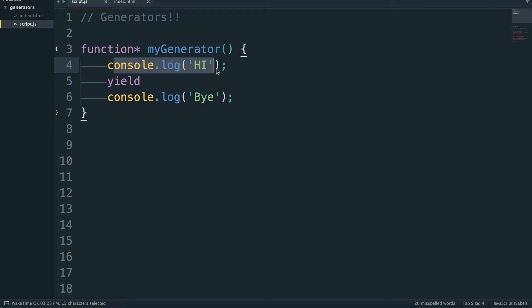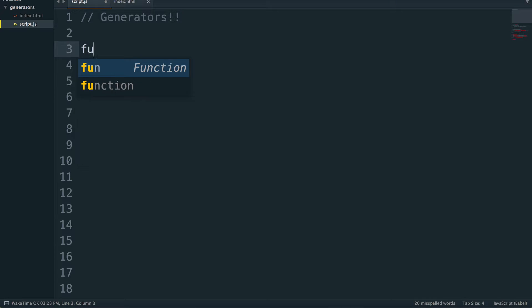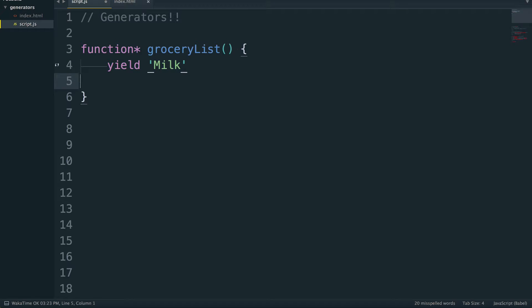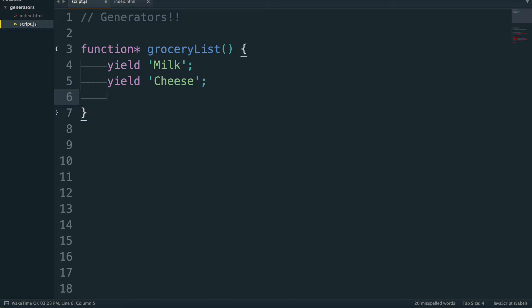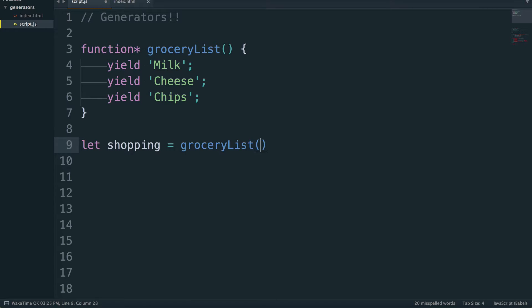So that's pretty cool — we're able to pause execution, maybe do some other code, and then run something else using that next method. Let's look at a different example. We'll make another function called groceryList. What we're going to do is yield out the different grocery items: yield milk, yield cheese, and then yield chips. Same thing — let's make a variable: shopping equals groceryList. We'll call that.